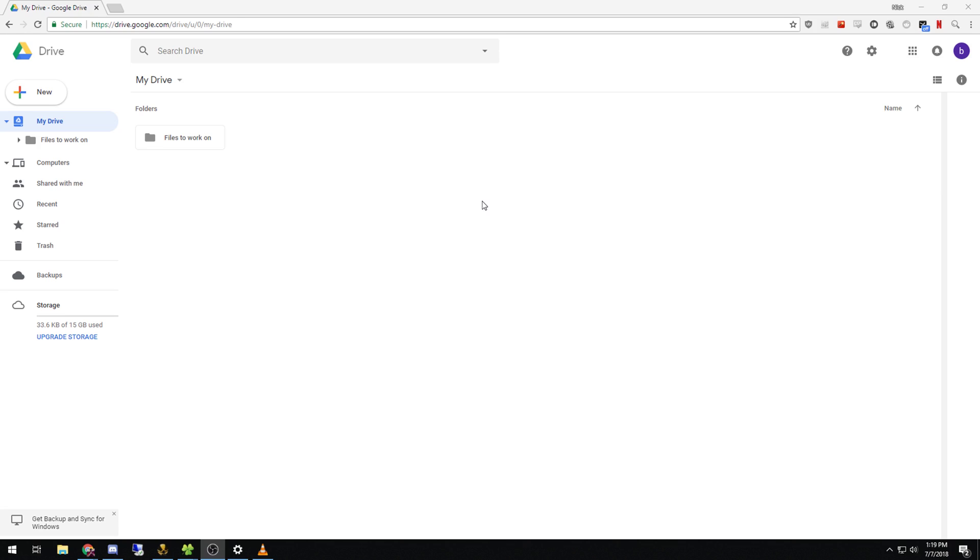First thing you're going to do is open up Chrome or whatever browser you are using. For this, I'm using Chrome. You're going to navigate to drive.google.com, also just Google Drive. Now you're at your homepage of Google Drive.